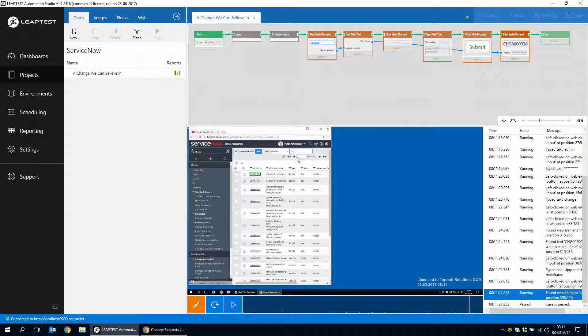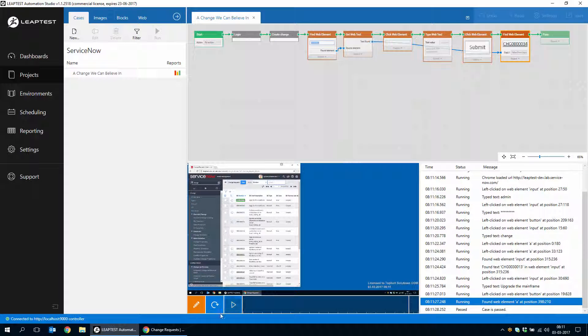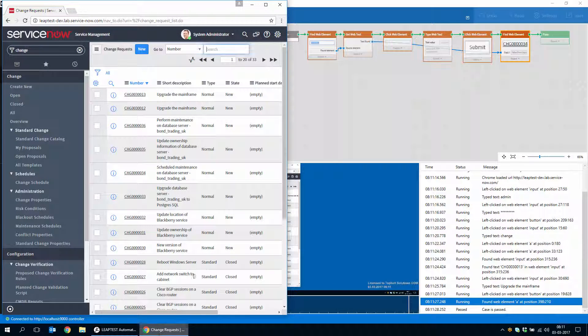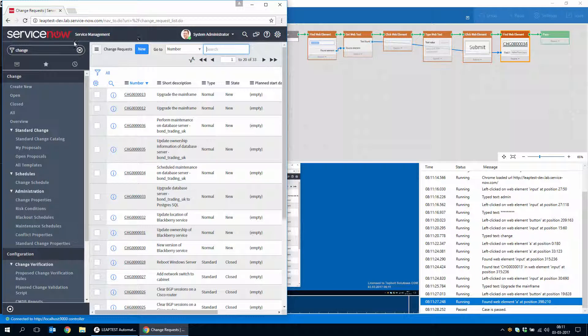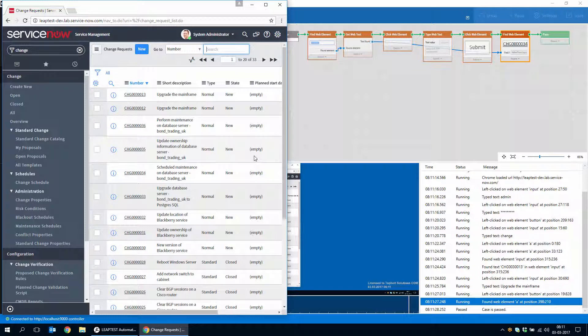So this was just a very short demonstration. Hopefully it shows that there's nothing in the ServiceNow interface that cannot be automated using Leaptest. So we look forward to seeing what you can all do with this. Thank you for watching.